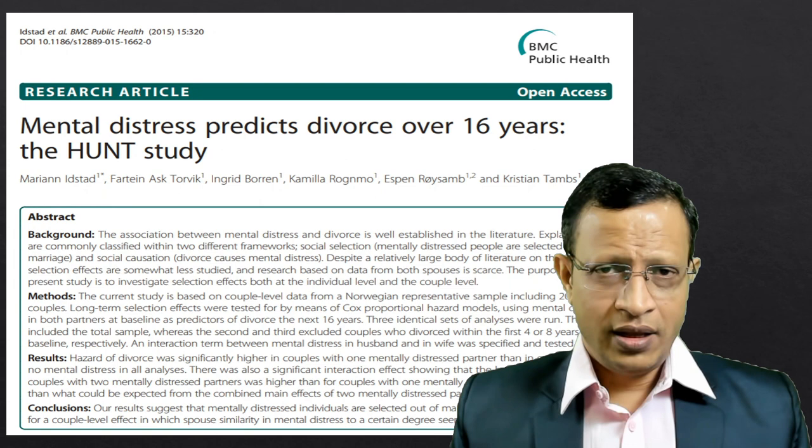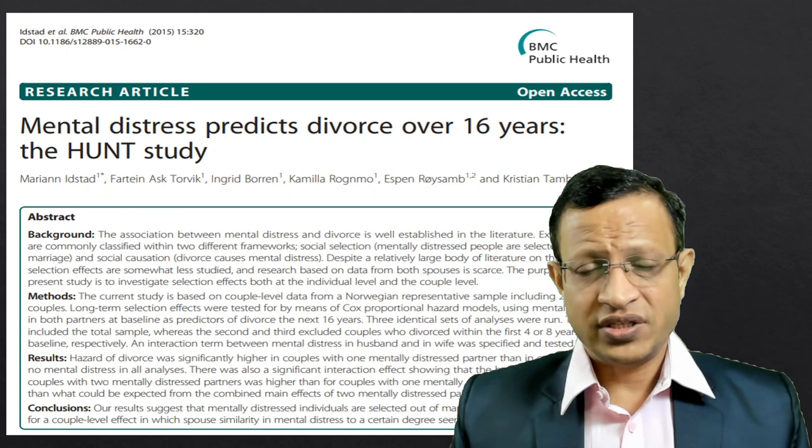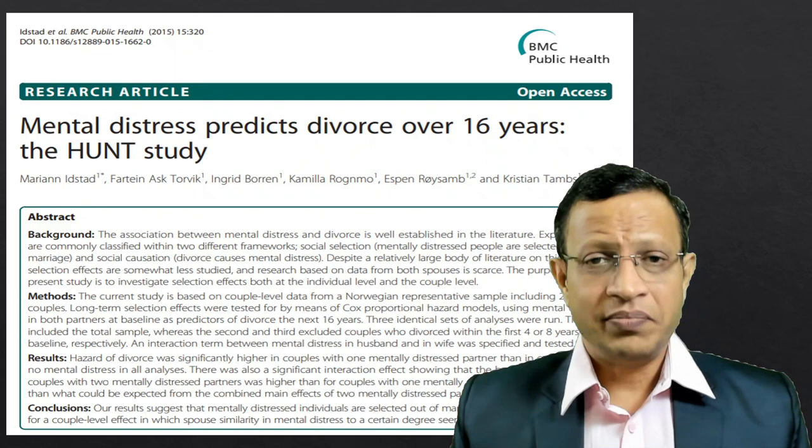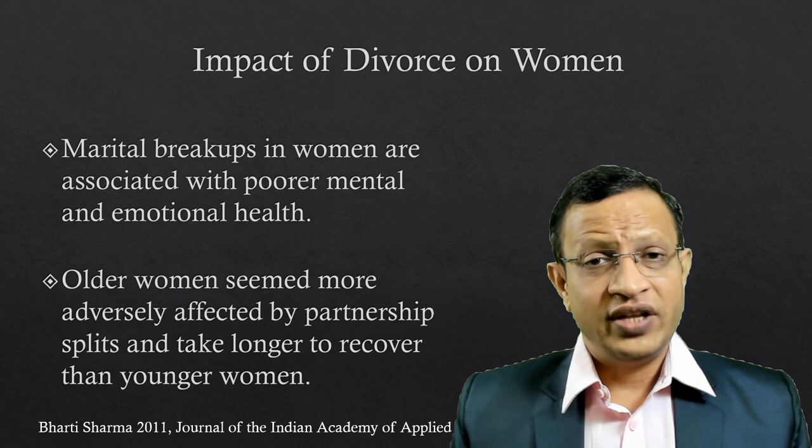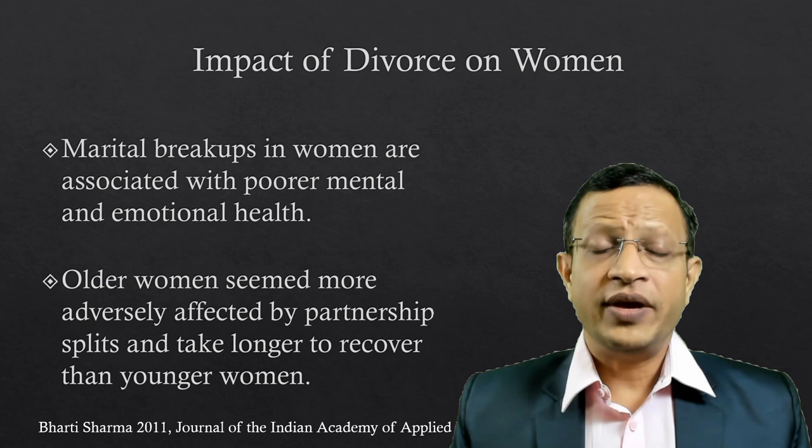Let's look at some research. Research clearly shows that mental distress predicts divorce over 16 years. If the marriage occurs with an NRI or foreign national and the person goes there and experiences mental distress, being unable to cope in the foreign country leads to huge problems.